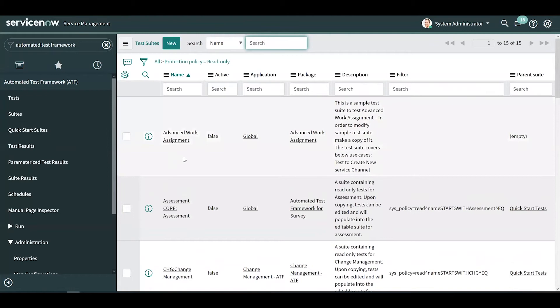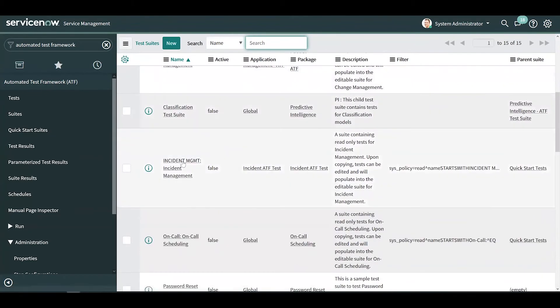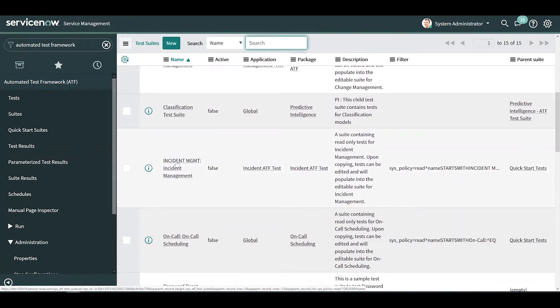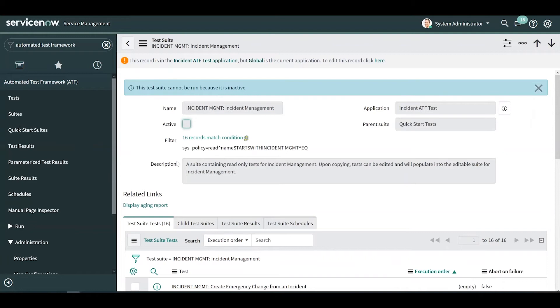For this demonstration, I'm going to be taking a look at the incident management test suite, but for a list of all available quick start tests, refer to the ServiceNow documentation. In order to use a quick start test suite or an individual quick start test, you will need to copy it. Quick start tests are read-only and inactive so that you don't modify the original record.